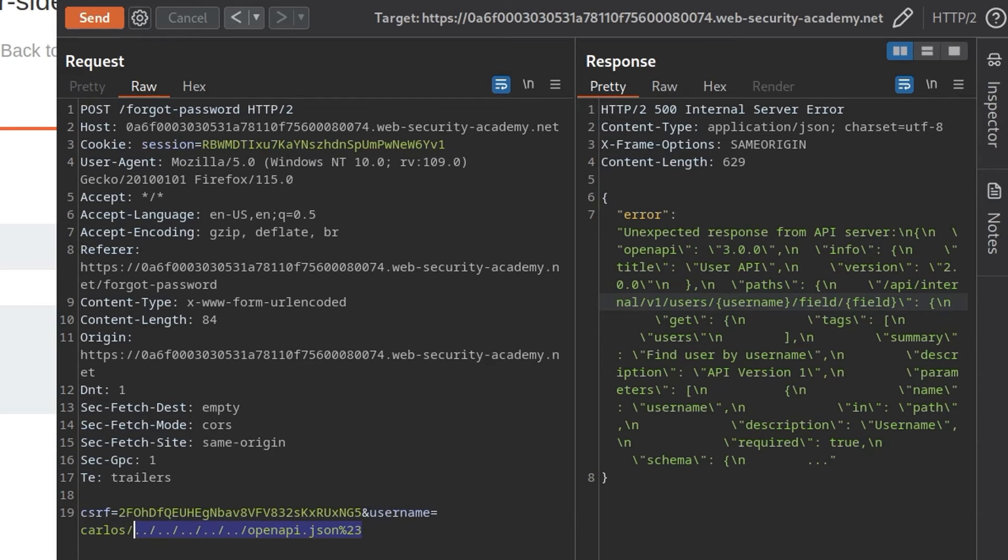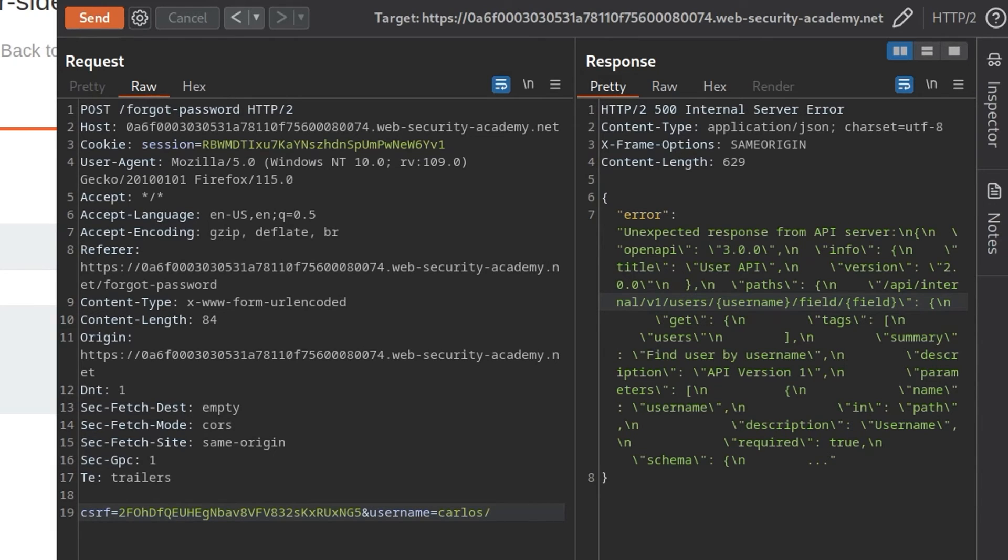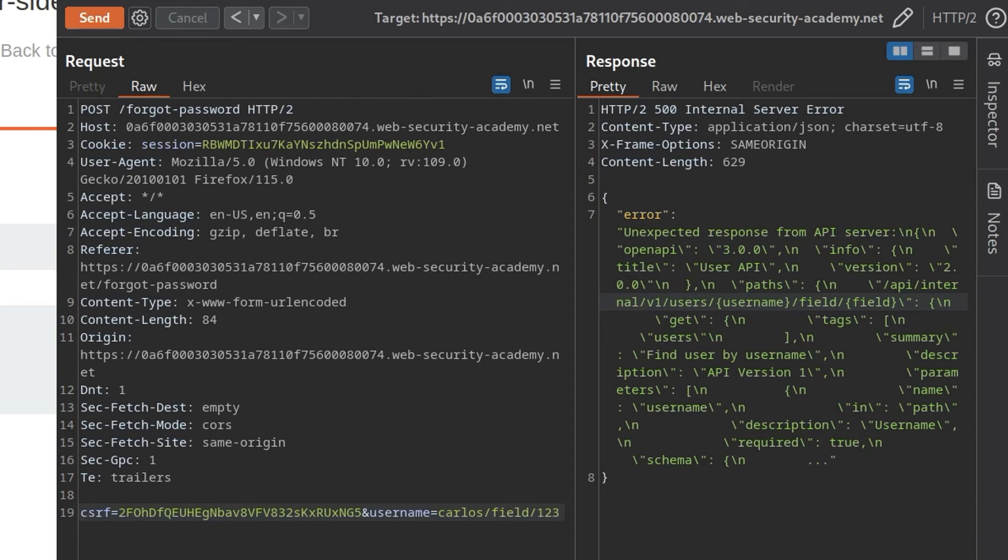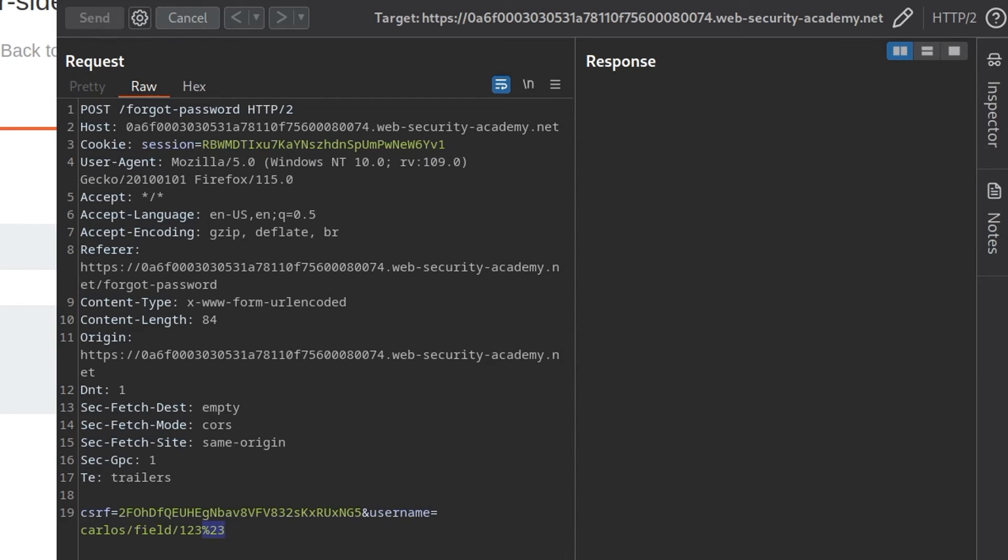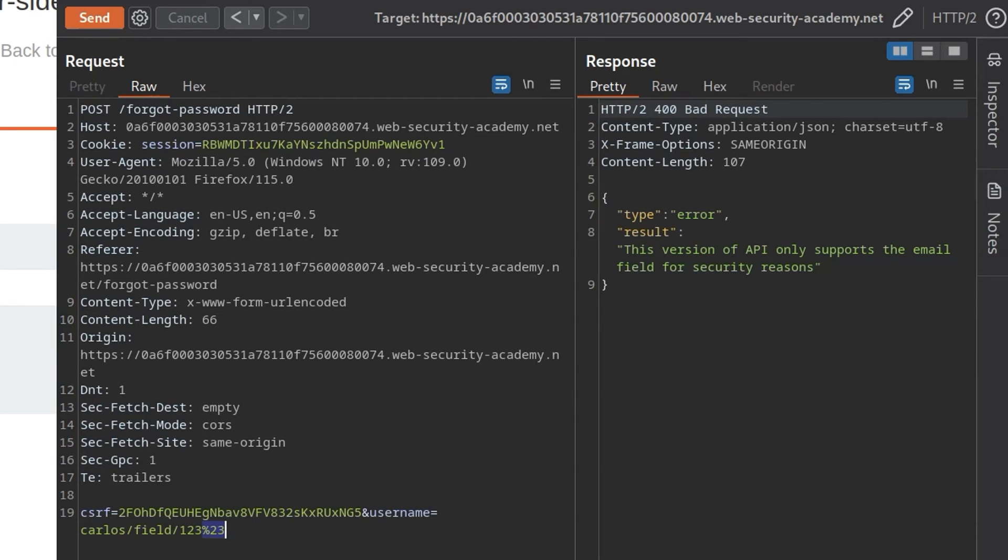But we can go and see if we can use this field now. So we know it says that the path is slash users, which we're at at the moment, as we're trying to reset the username. And then it has a username, which we've got at the moment, that's Carlos. And then it has field. So we can actually set that as field. And then let's just try and set 123. And I'm going to put back that hash symbol as well. Ctrl and u. We send that off. And this time it says this version of API only supports email for security reasons. So that's probably a hint that one of the fields which it does support is insecure. And that's why it has been limited to only support the email field.